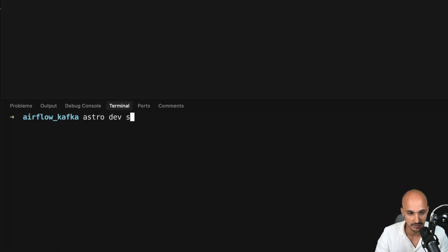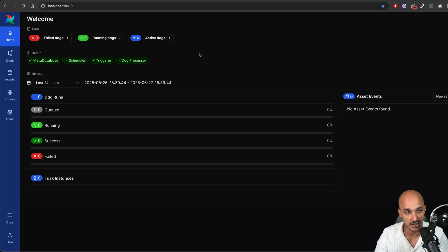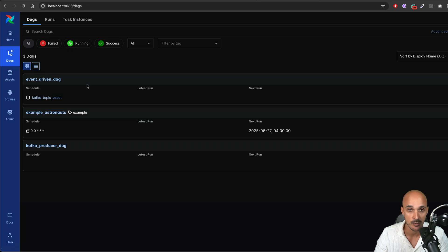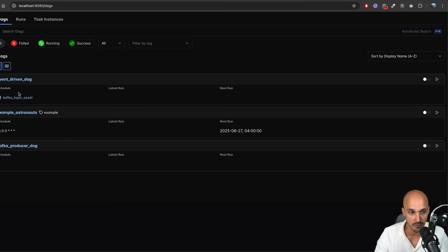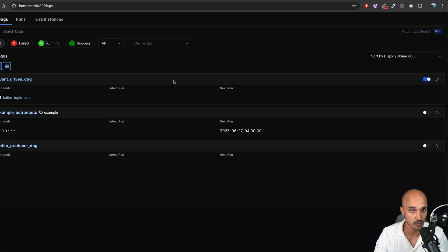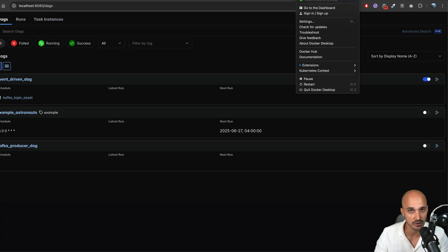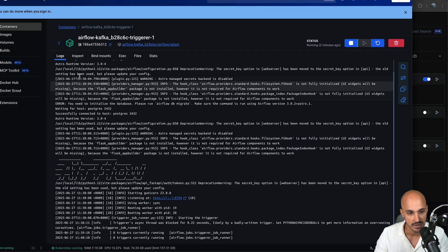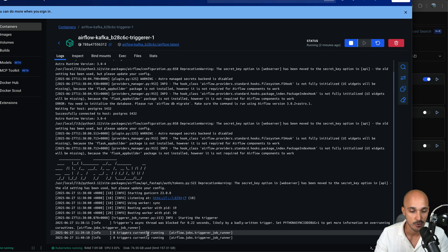In the terminal, type astro dev start and wait until your environment is up and running. Once it's running, you should land on the Airflow homepage. Go to DAGs — you can see our two pipelines: event-driven-dag and kafka-producer-dag. The first step is to turn on the toggle for event-driven-dag so it waits for messages from the Kafka queue. To check everything is working, open Docker Desktop and look at the logs of the triggerer container to see if there are any issues with your MessageQueueTrigger.